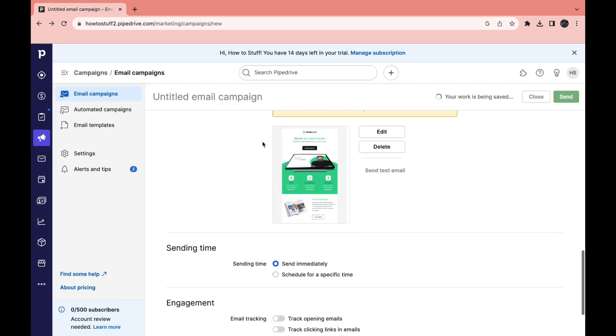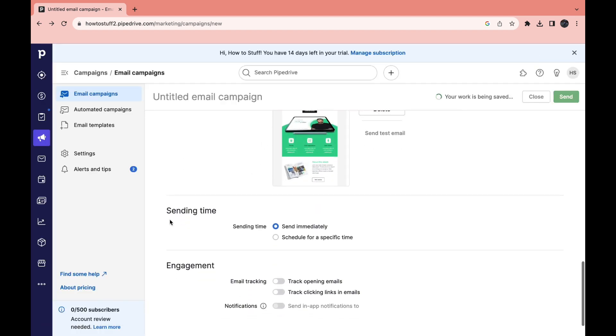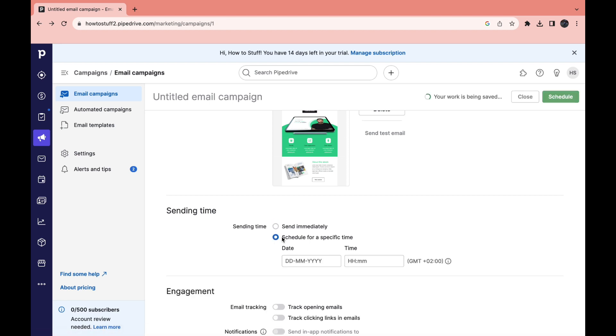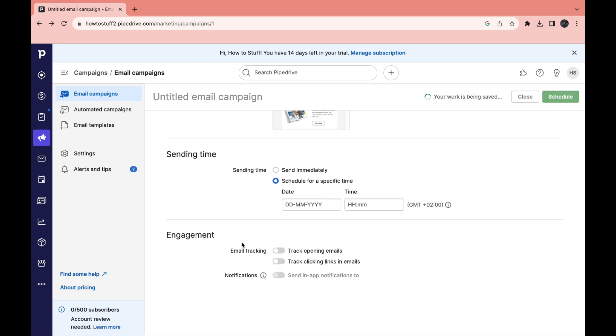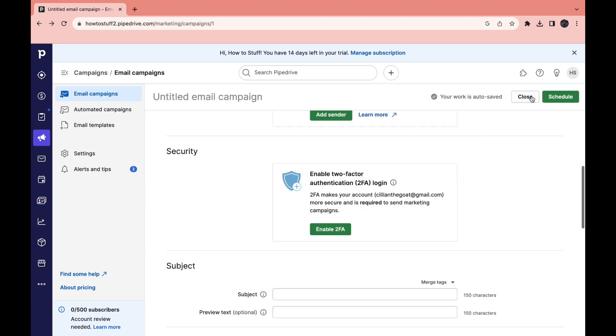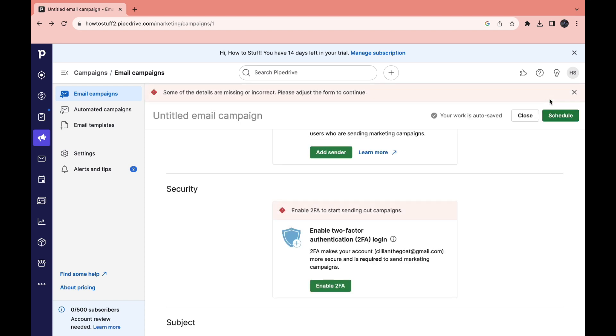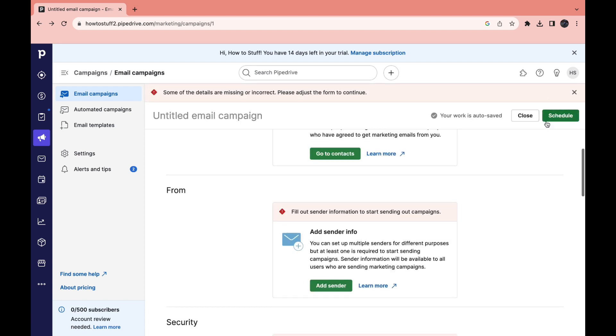So now you have the email right here. Now you can choose a sending time. You can send it immediately or schedule it for a specific day and time. Now you can select which email tracking you want, track opening of emails and track clicking links in emails, and then you can select notifications. So then they can send in-app notifications. Now you can click on schedule and then your email will be scheduled or sent immediately.